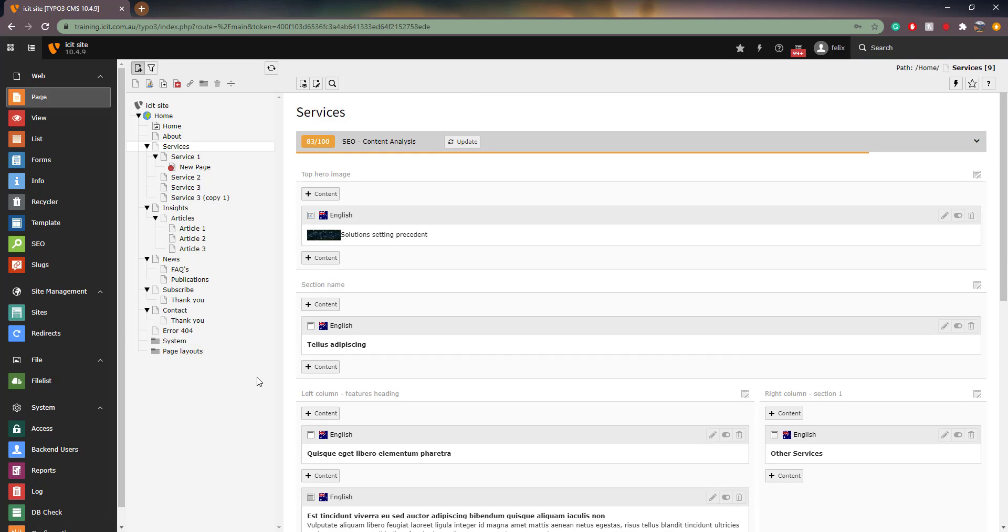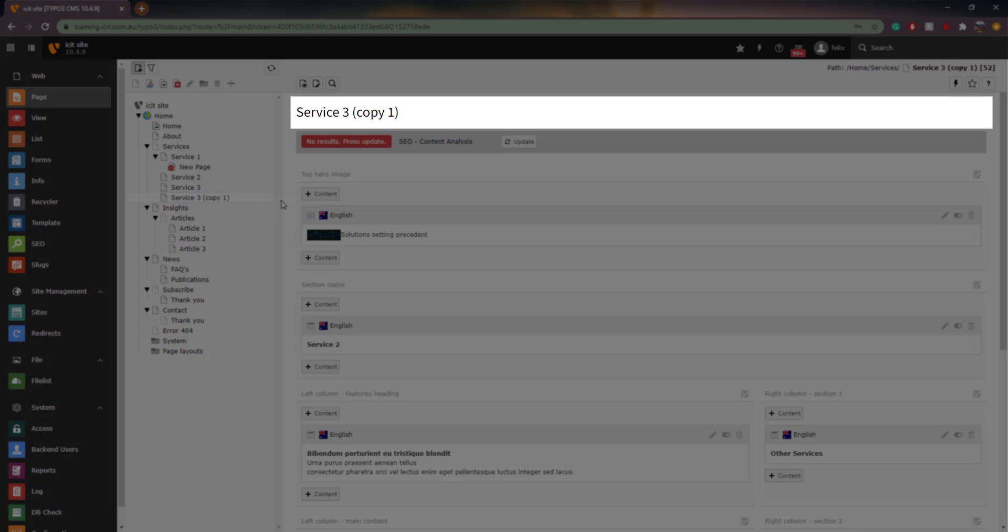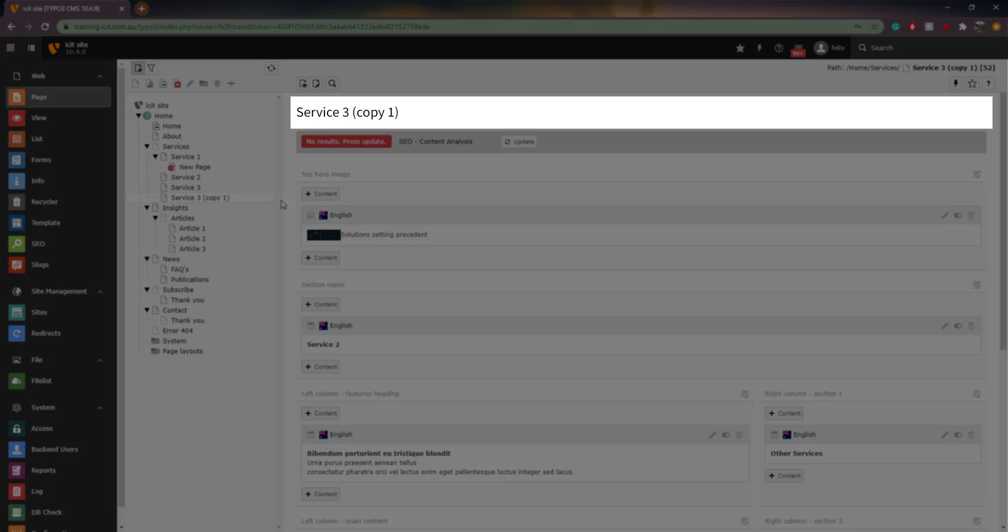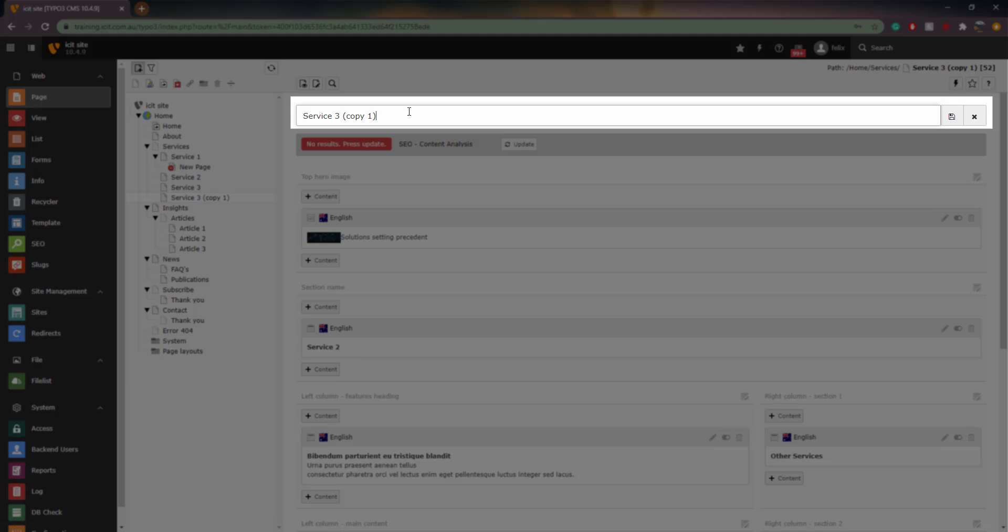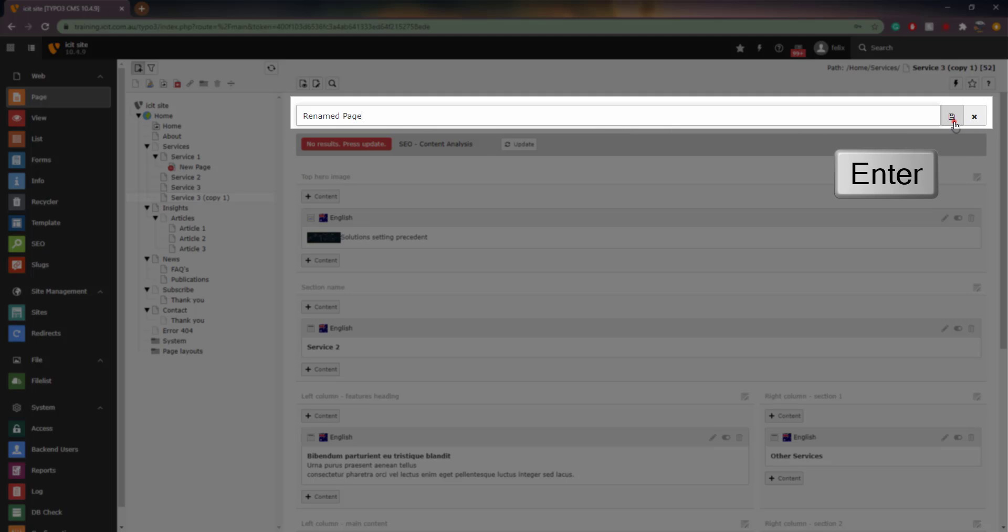Also remember to correctly name your new or copied page. This is done by clicking on the page you'd like to rename, and navigating to the title section at the top of the page in the page view, and selecting the pencil icon next to the title. Once renamed, you can hit Enter to save it, or click the Save icon towards the right.